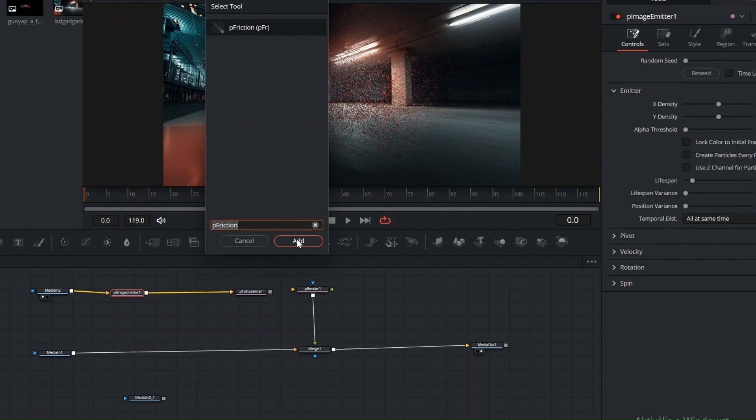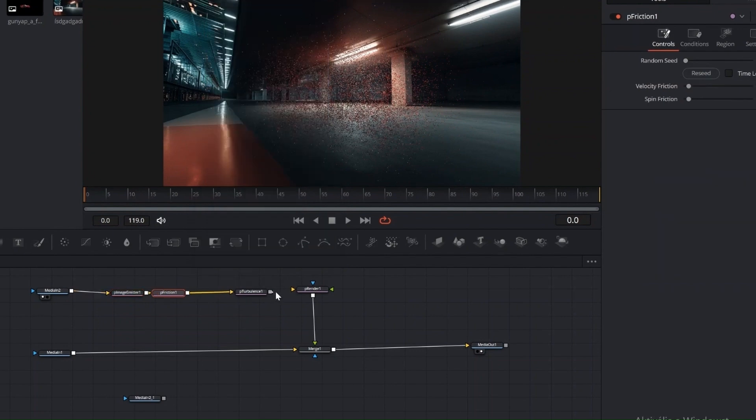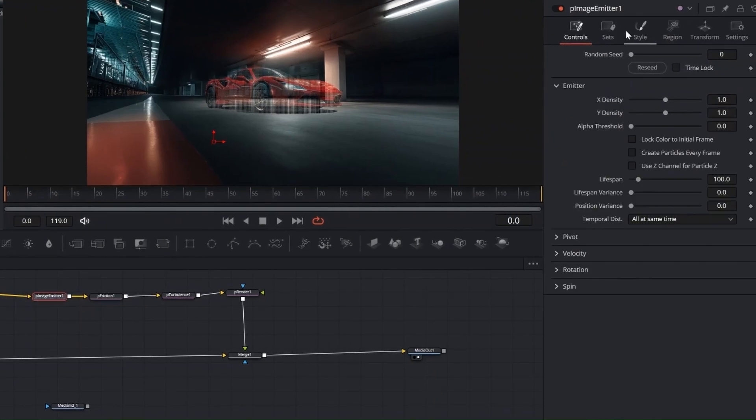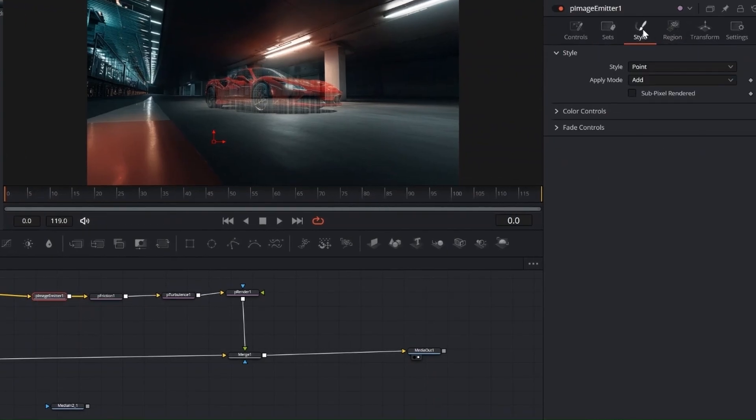After that, connect the P Render to a Merge node. As soon as we connect the P Render to the Merge node, you'll notice the car image changes, that means the particles are active.